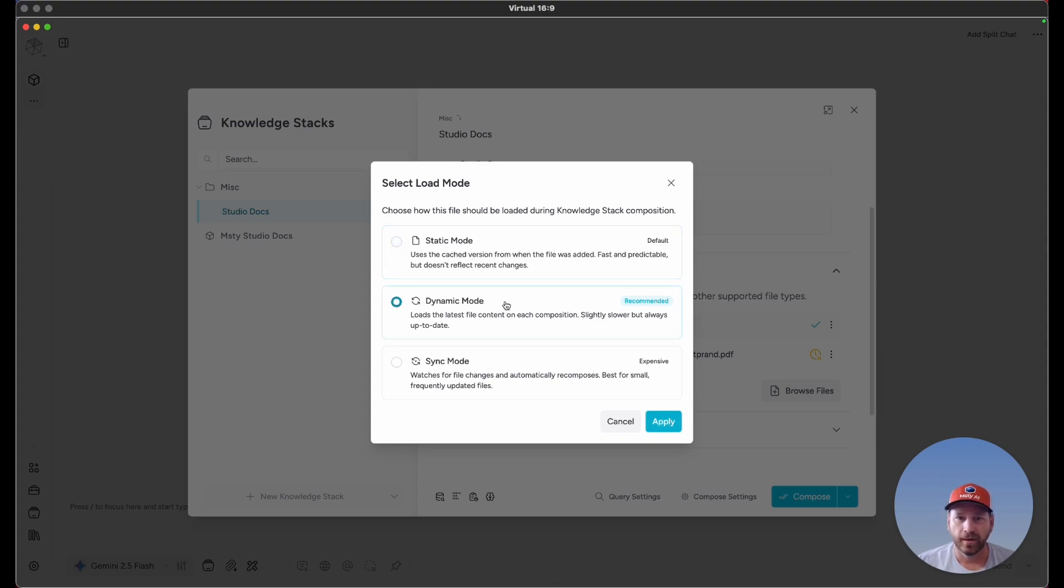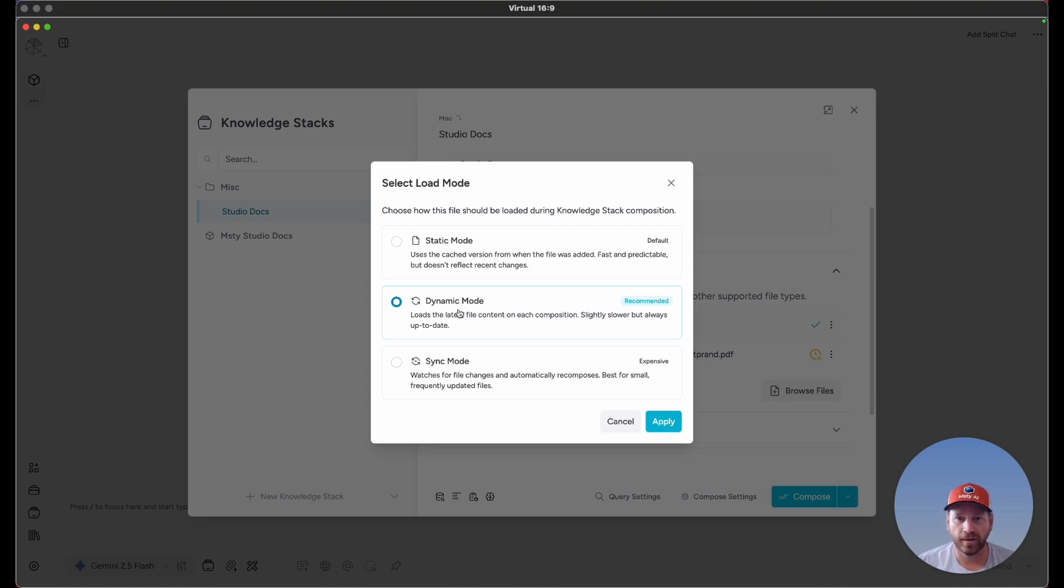The next option is dynamic mode. What will happen with dynamic load is that if you compose or recompose a knowledge stack, MISTI is going to look for the latest version of that file. So as long as that file is in the same path, it's going to pull the latest version.